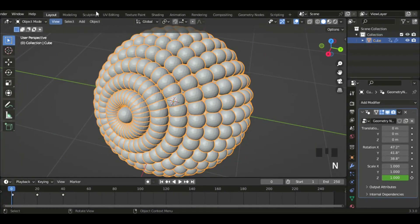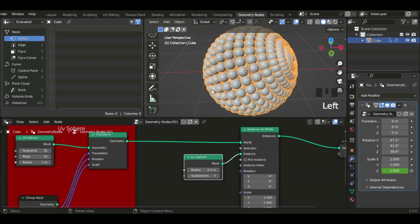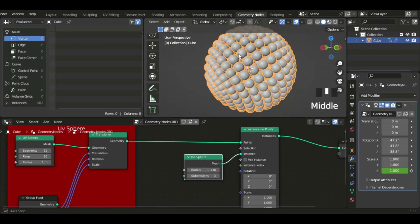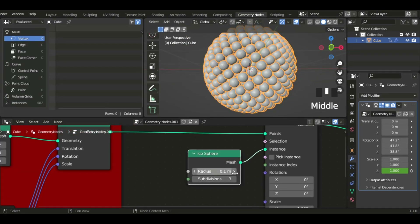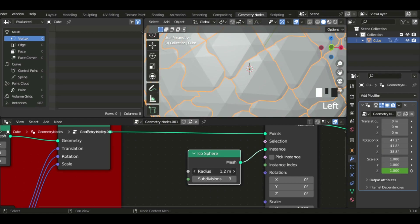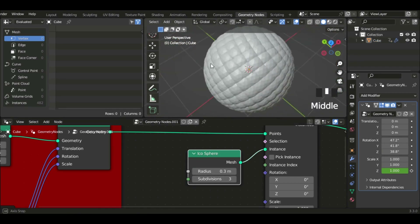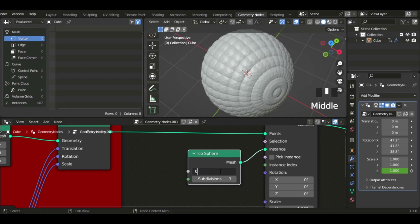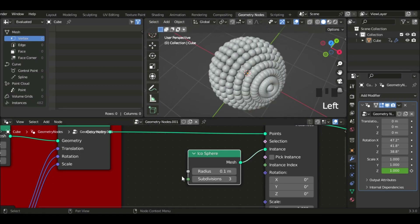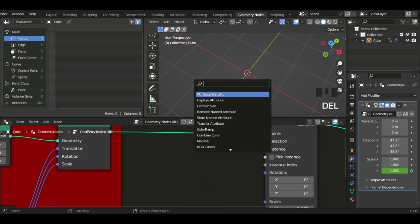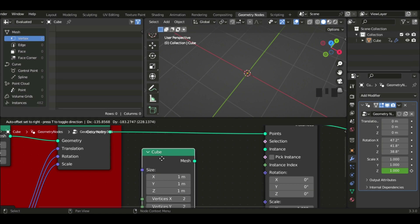Okay, let's go back to the geometry nodes. I'm going to increase the radius to 0.3 — actually, I'll leave it at 0.1. Then I'm going to delete the icosphere instance because I'm going to add something else — I'm going to add a Cube.